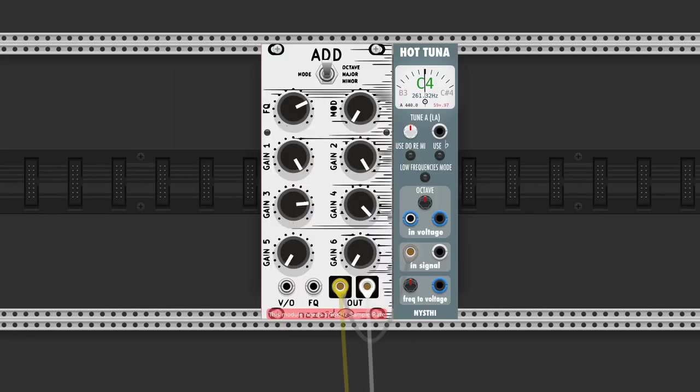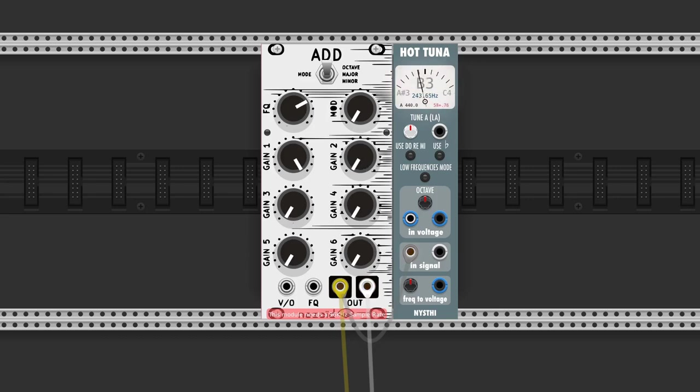Add is an additive oscillator with mixers for six harmonics. Nizori modules have a warning that they need a sample rate of 96 kilohertz. Because we're using a different rate, we'll use Nysthi Tuna to set the frequency knob to A4.